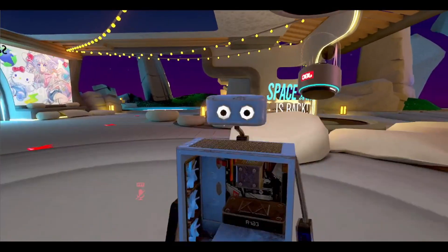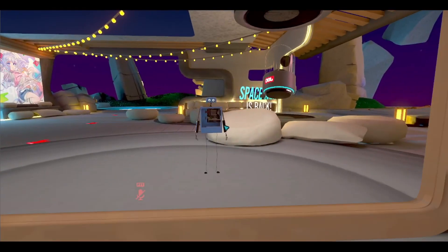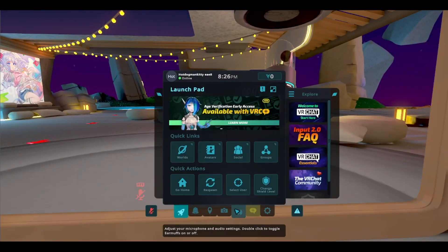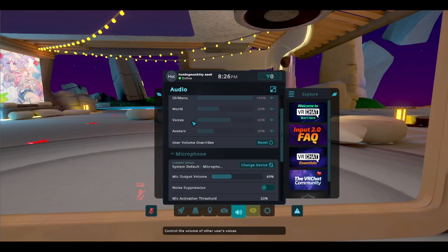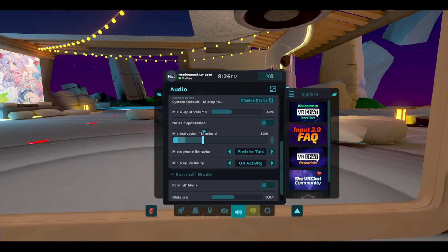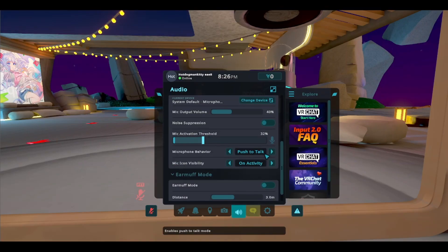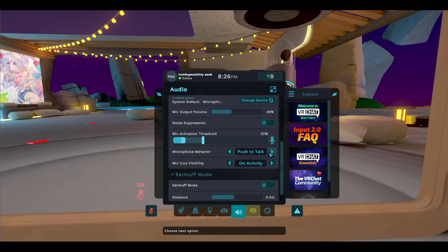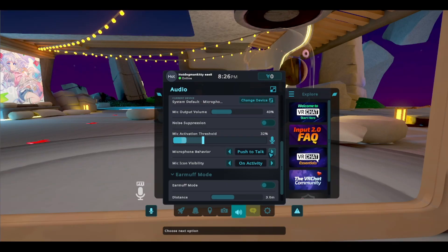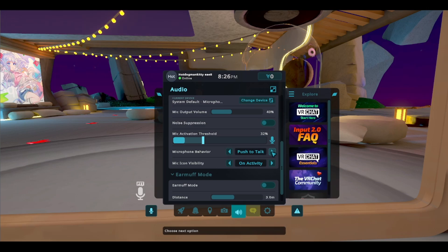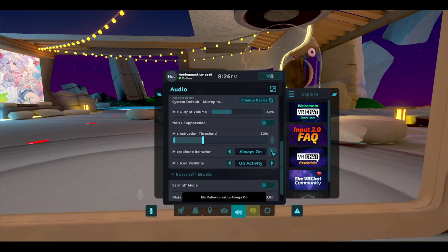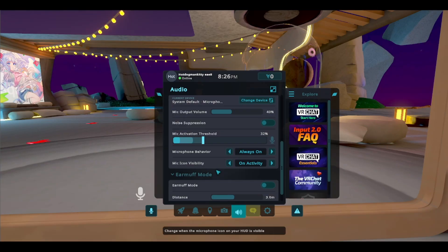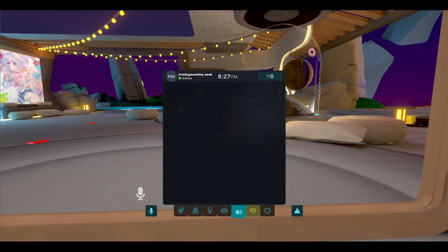So in your menu, make sure all the audio settings for your microphone are working. If you're in push to talk, you're going to have to press a button while you talk in order for them to hear you. If you don't want that, you can just go ahead and put it on the always on section.